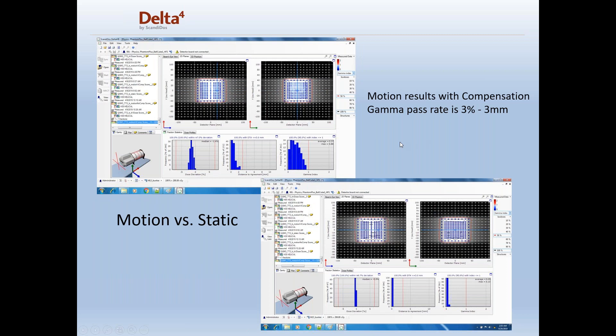In the next pane — the upper left — we are showing motion with compensation. When you use motion with compensation, the gamma pass rate is again 3% 3mm and it looks exactly the same as when there was no motion. In the lower right, they took the motion versus the static and showed the overlap is virtually identical, with that same gamma pass rate of 3% 3mm.